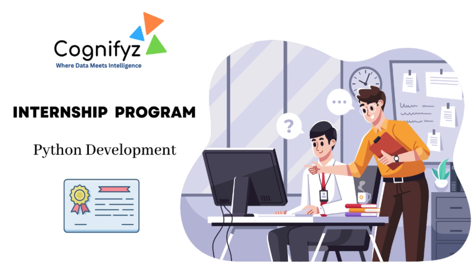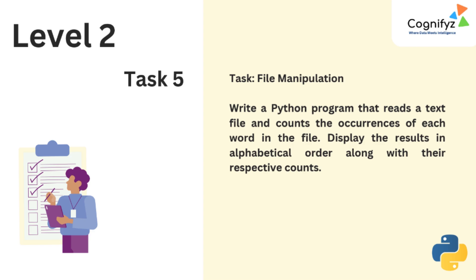Hello everyone, welcome back to CodeCampus. Today we are diving into task 5 from level 2 of our Python Development Internship at Cognifizer Technologies. We will be exploring a Python program that counts occurrences of each word in a text file and displays the result. Let's dive into how this program efficiently processes text files and handles exceptions.